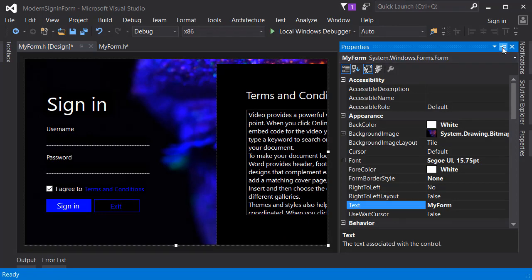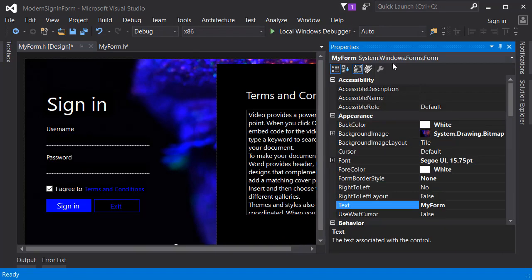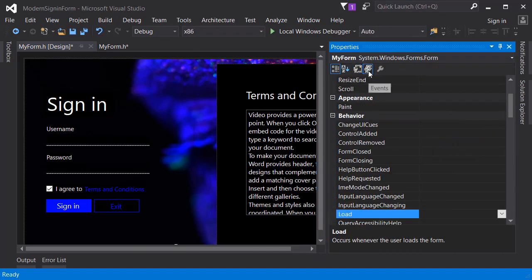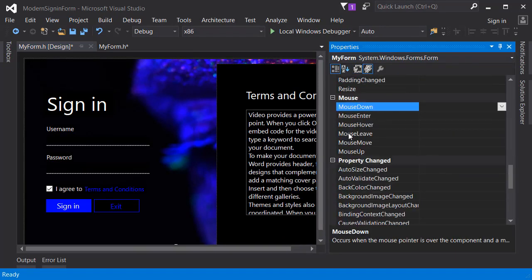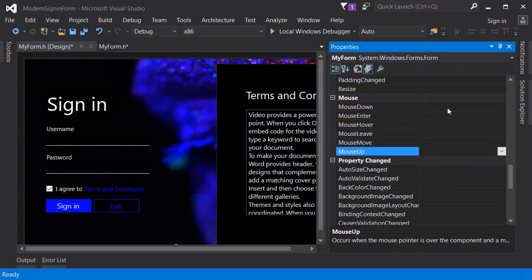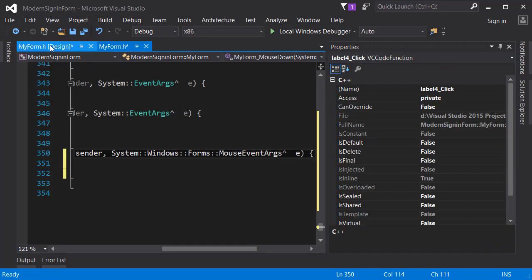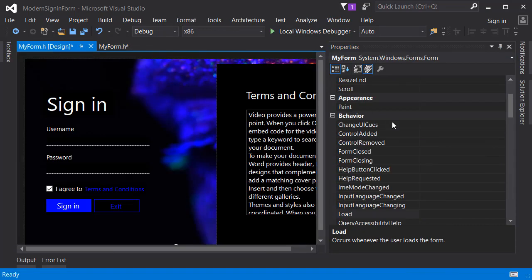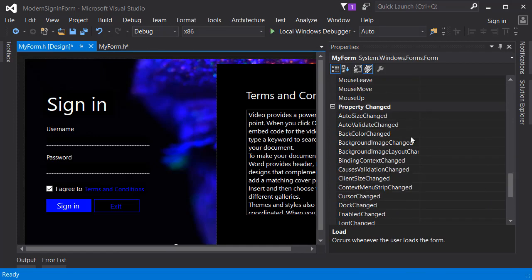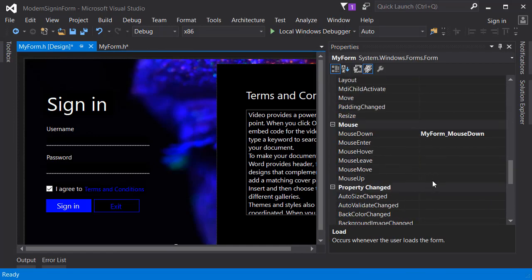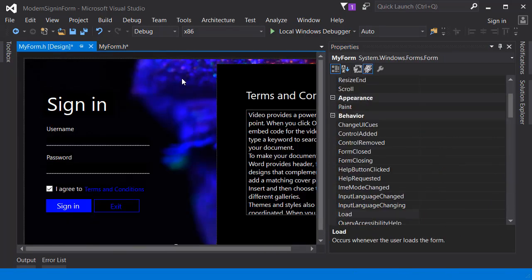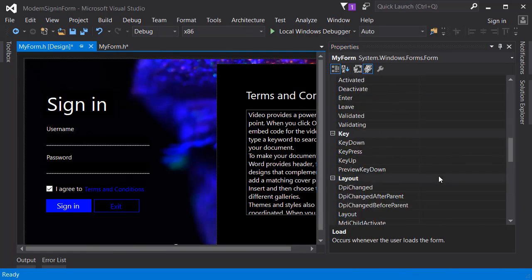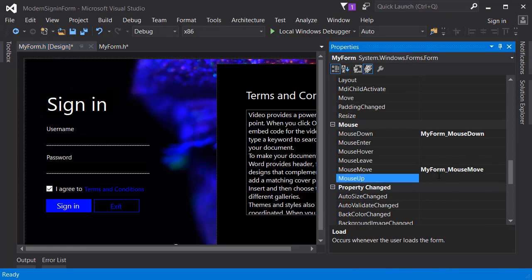Let's go to the properties of the form and go to events. There are three events we need to create: mouse down, mouse move, and mouse up. Just click on the empty area and you can create those events. We will create three events first and then let's start coding.